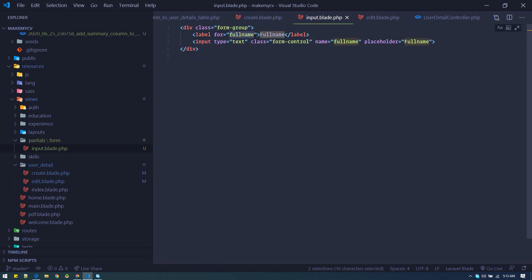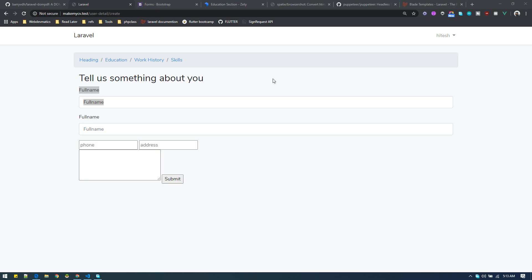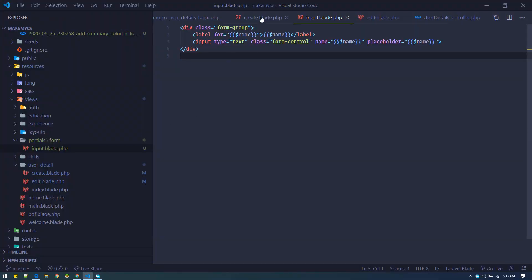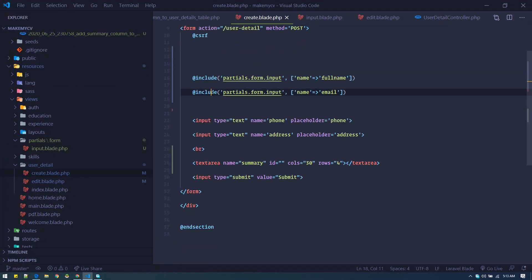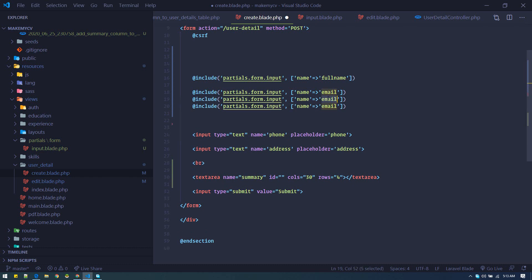We can replace all these fields to make them reusable by variable name. We can make any number of fields — just change the name to any other value and you have a form field.